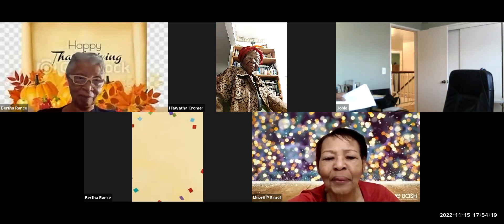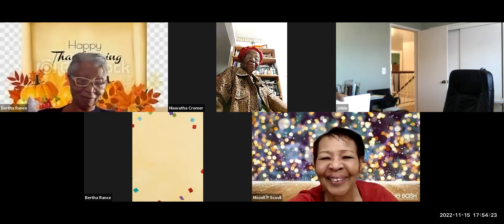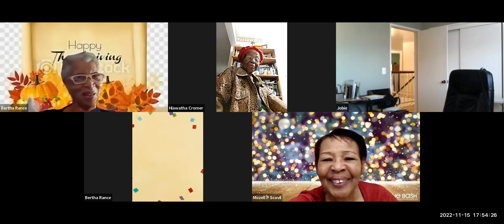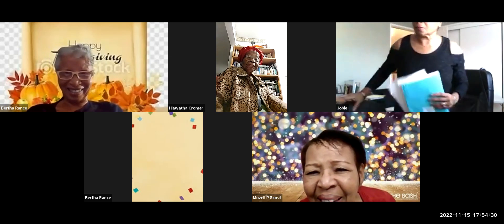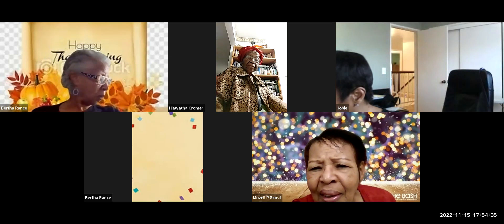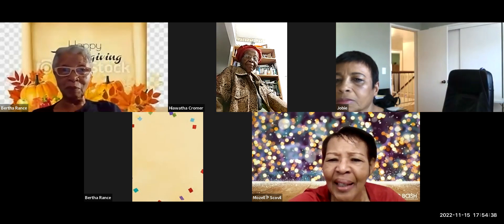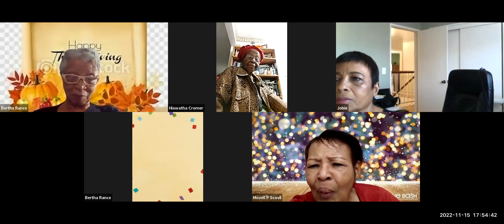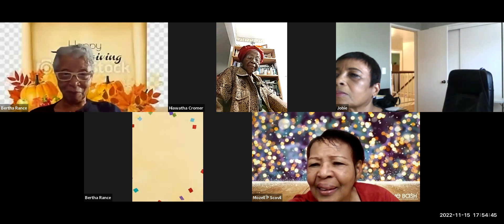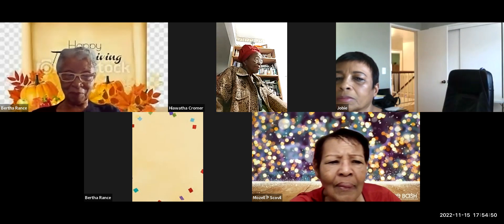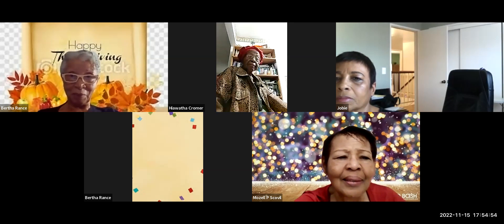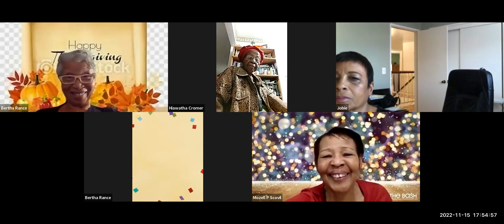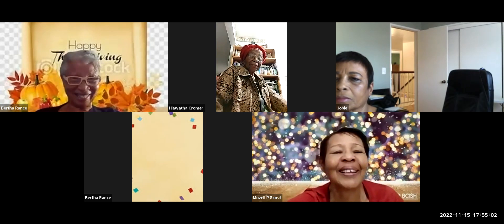Good, beautiful. Well, you're looking gorgeous. Oh, thank you. Bertha, you are too. Well, thank you.